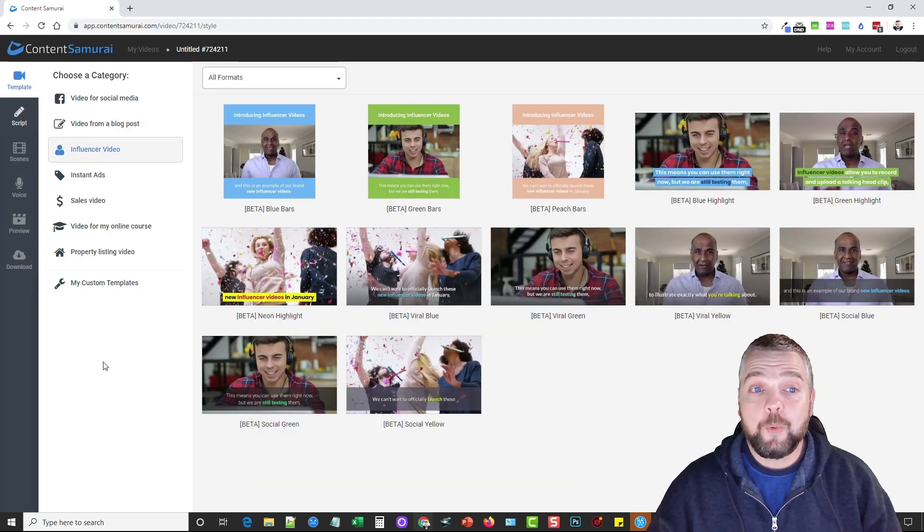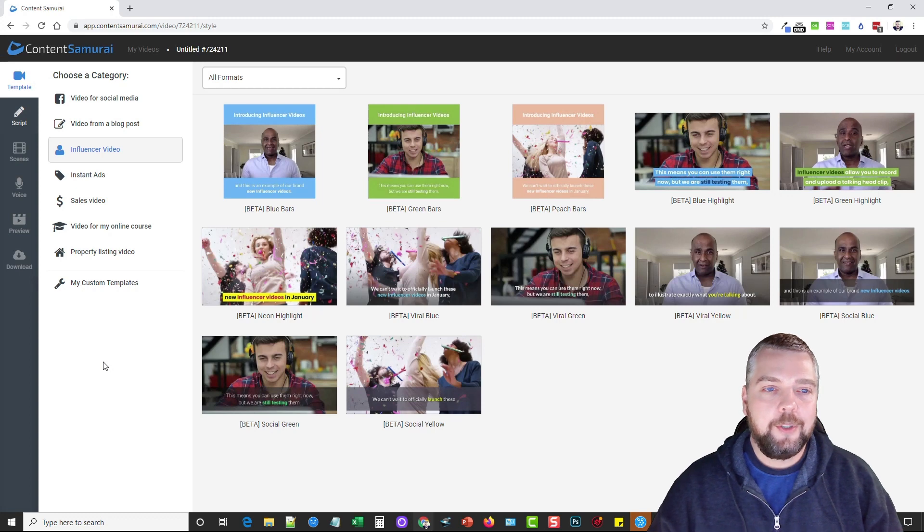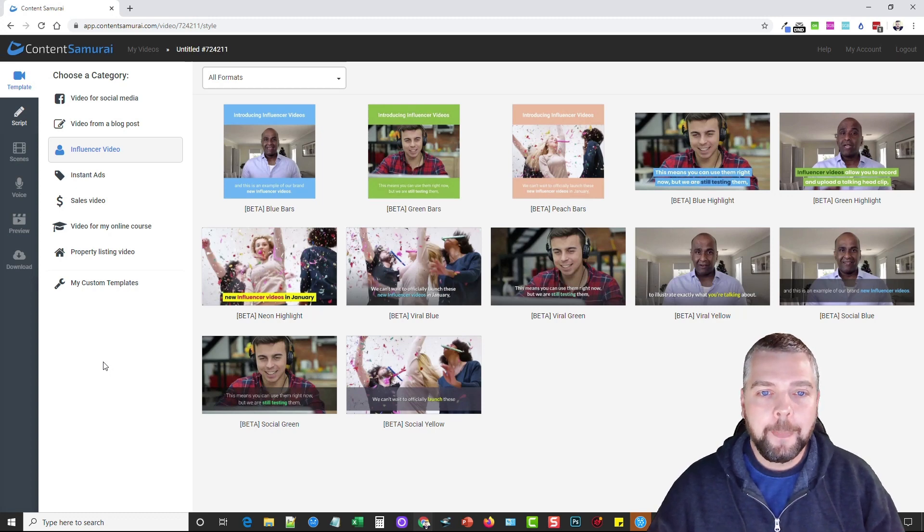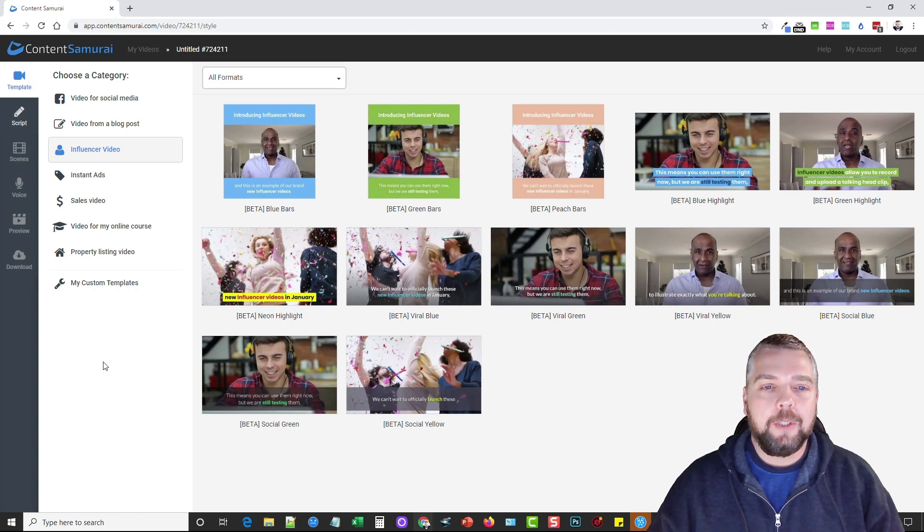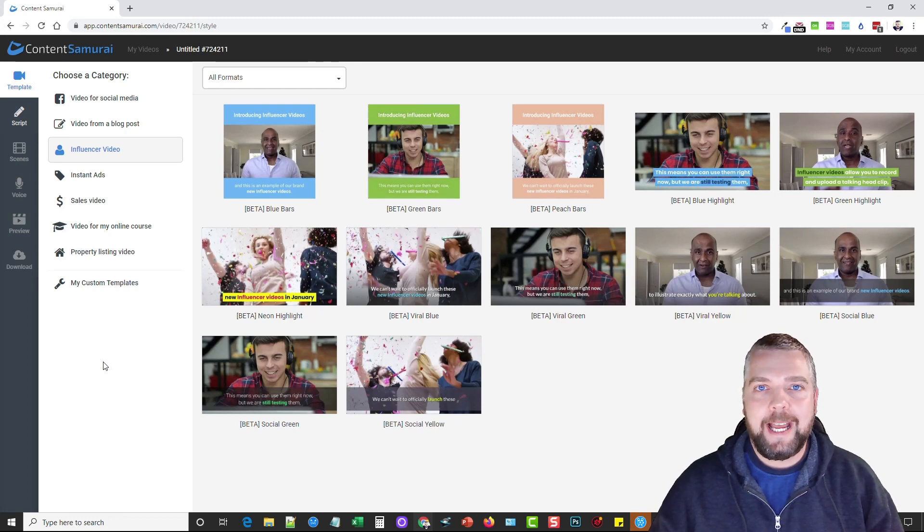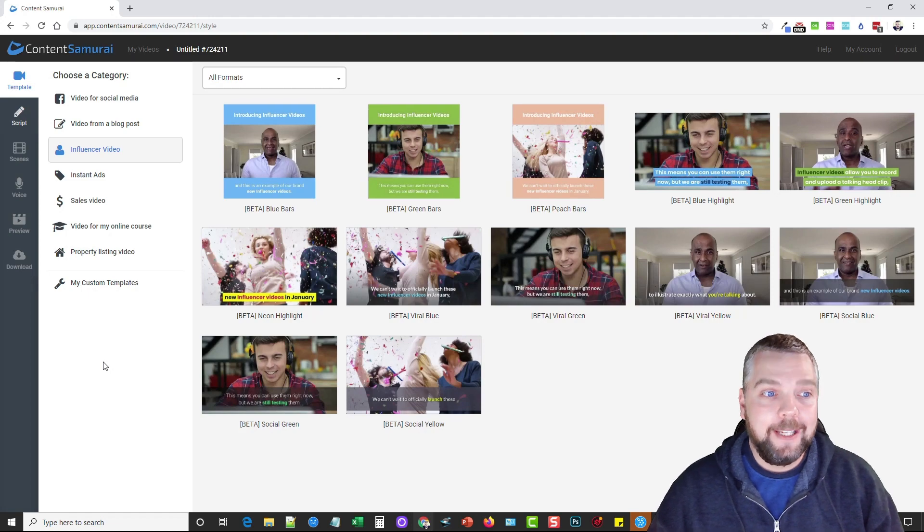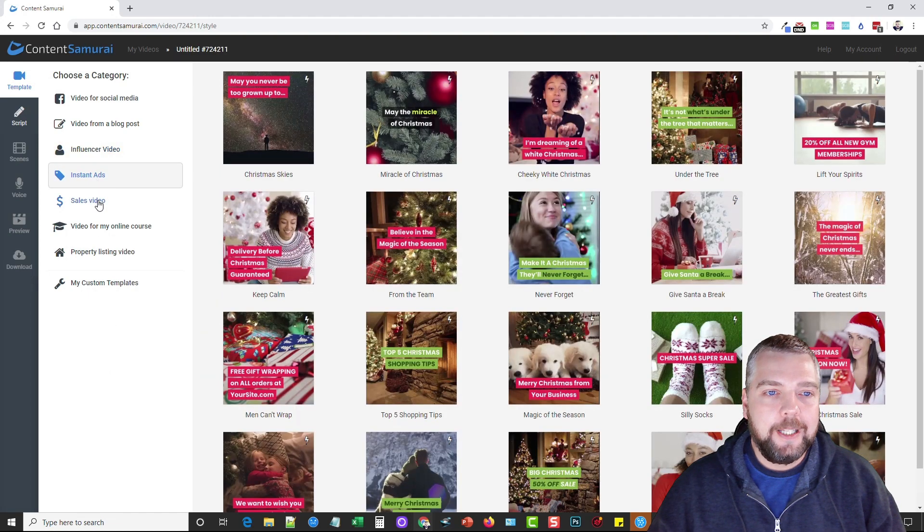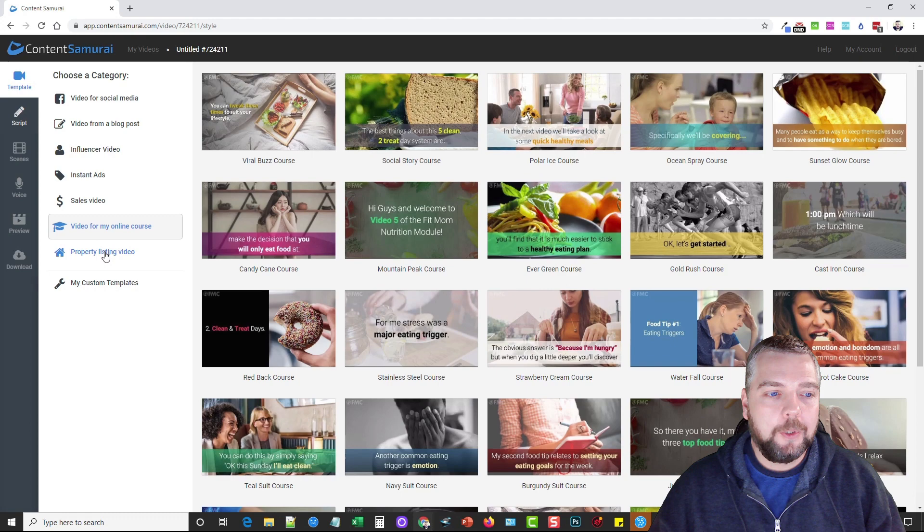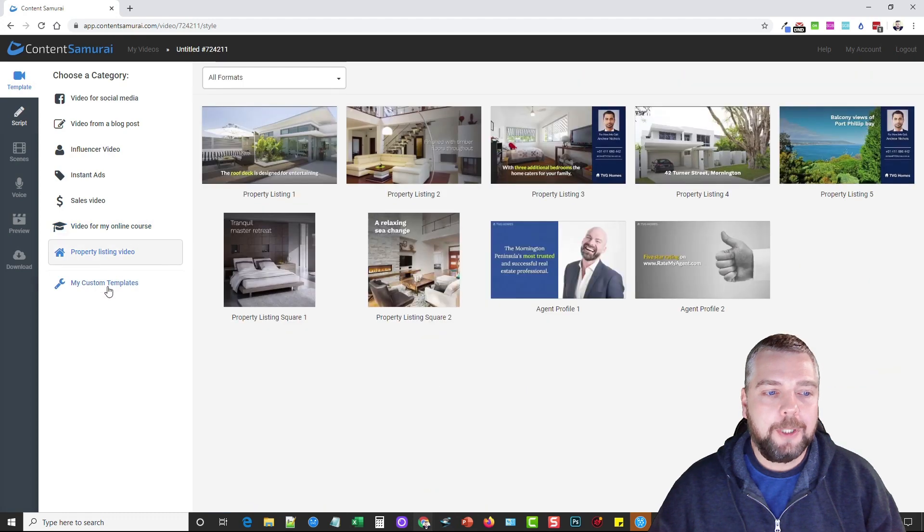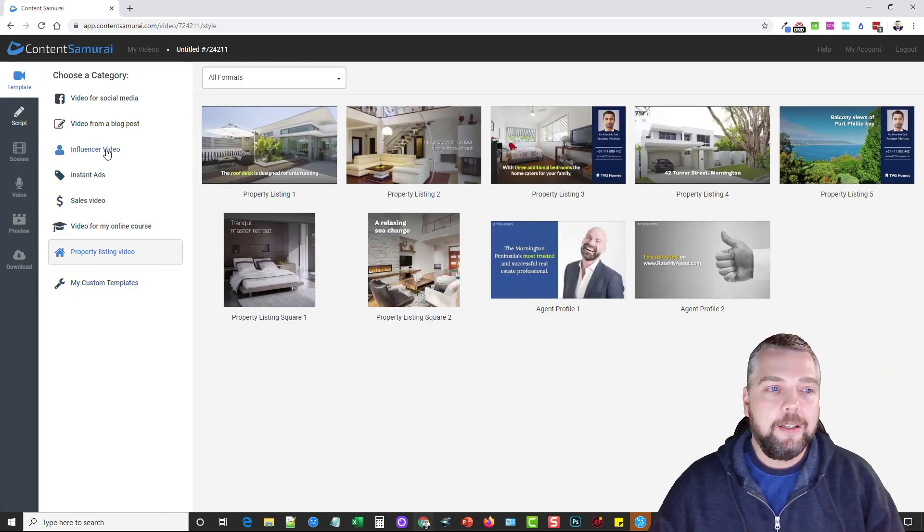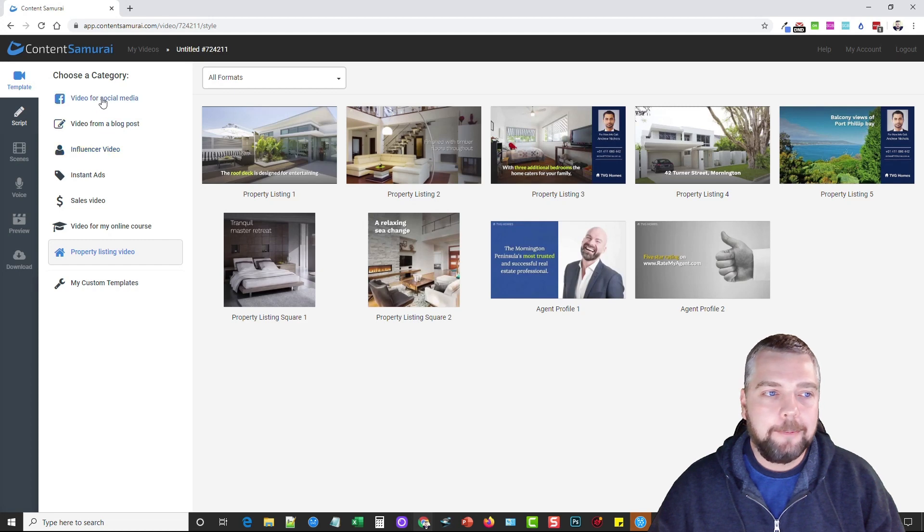There's also something new called influencer videos, which is really cool because it allows you to take your own video that you recorded of yourself and replace parts of that video with the built-in video clips, and it makes it look absolutely amazing. There's also a section for instant ads, sales videos, online courses, property listings, and even your own custom templates.